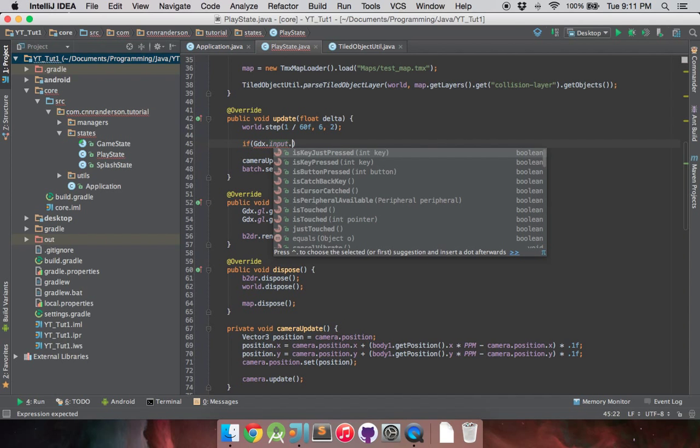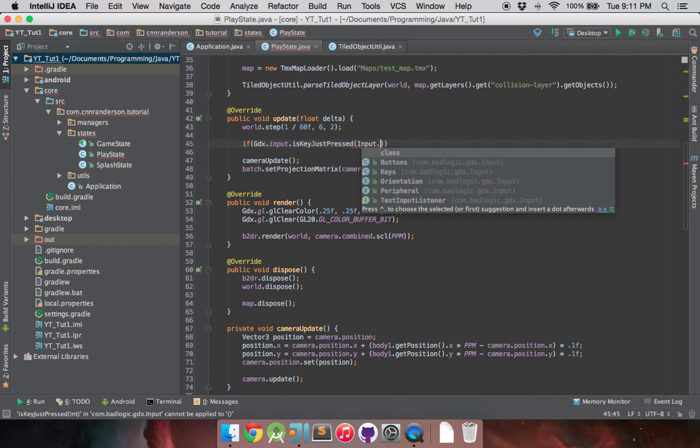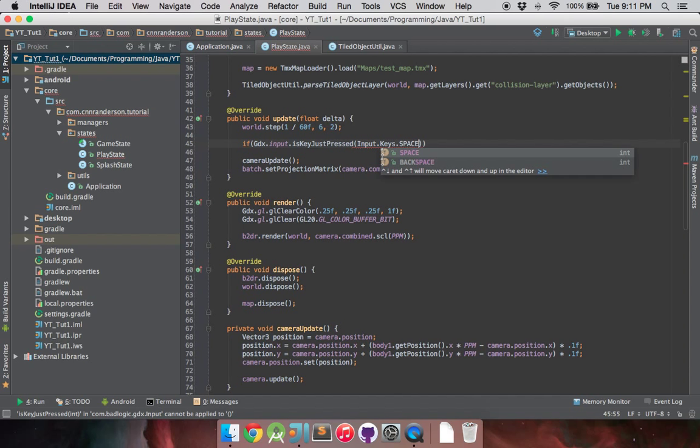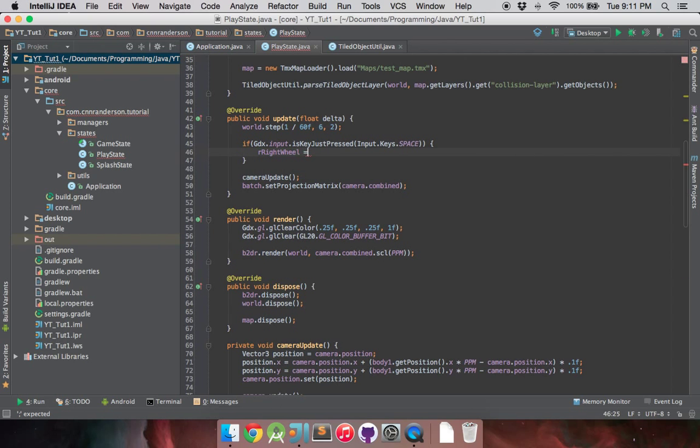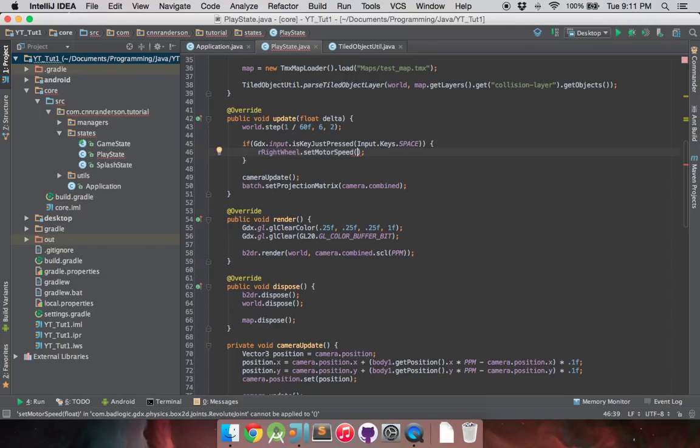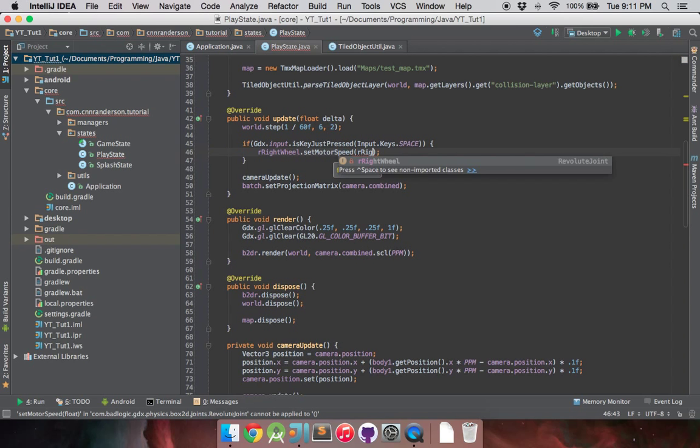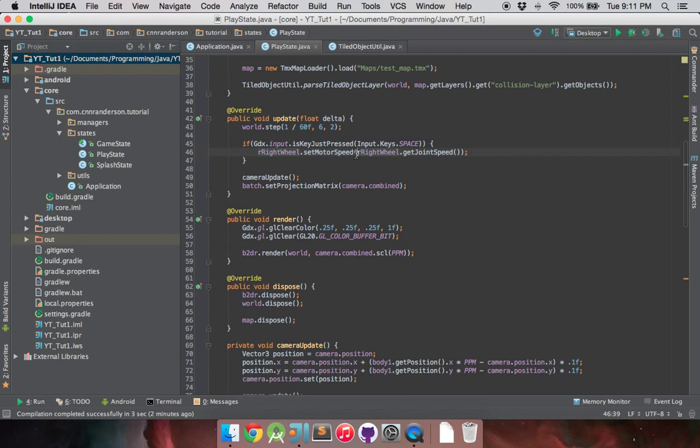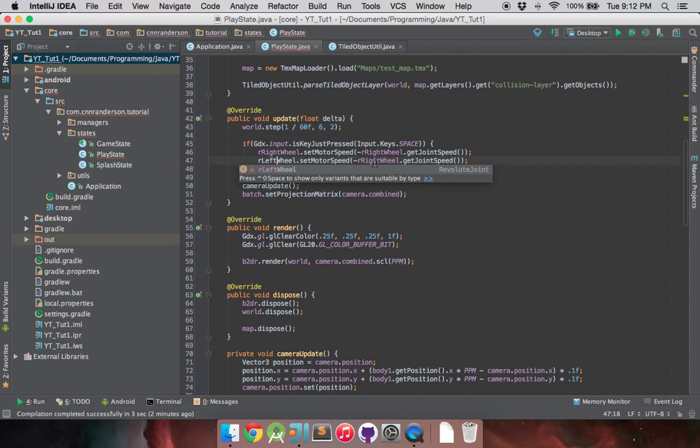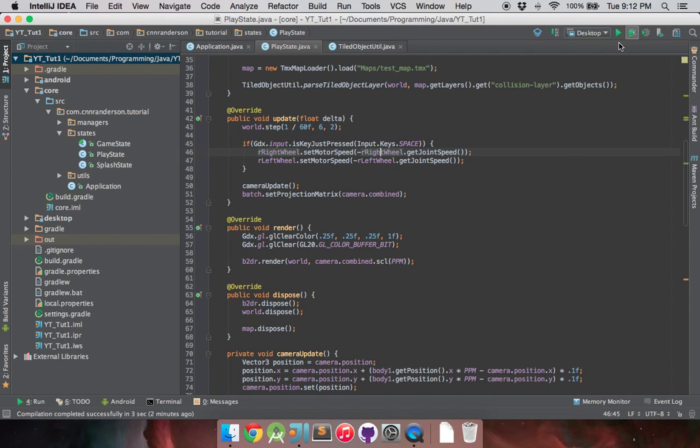And after that, now that we have references to both those joints, we can go into our update method and just put in a simple input check. So input.isKeyJustPressed, input.keys, we'll just set that to space. So R right wheel dot set motor speed, you get those nice methods inside there for those revolute joints. You can set that to R right wheel dot get joint speed, and that's our current speed. And because we want to reverse whichever direction it's going, we just put a negative there. Simple as that. And we'll do that for the left wheel as well. Otherwise, we'll just have a vehicle not moving anymore. Perfect. Now let's run that. See what we got.